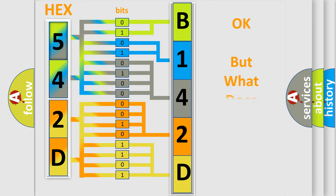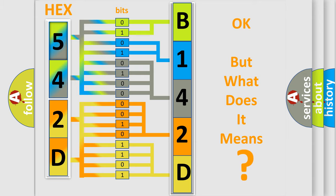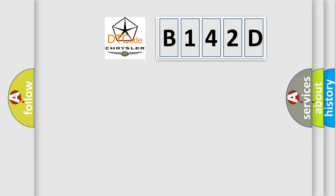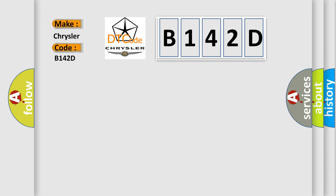The number itself does not make sense to us if we cannot assign information about what it actually expresses. So, what does the Diagnostic Trouble Code B142D interpret specifically for Chrysler car manufacturers?